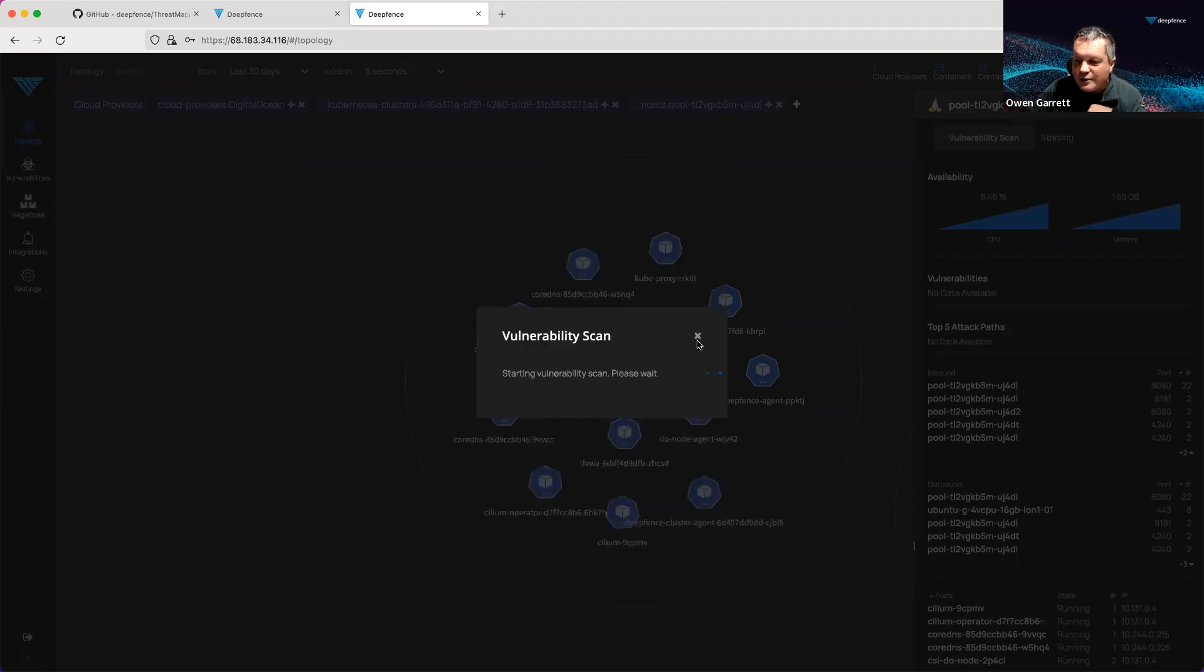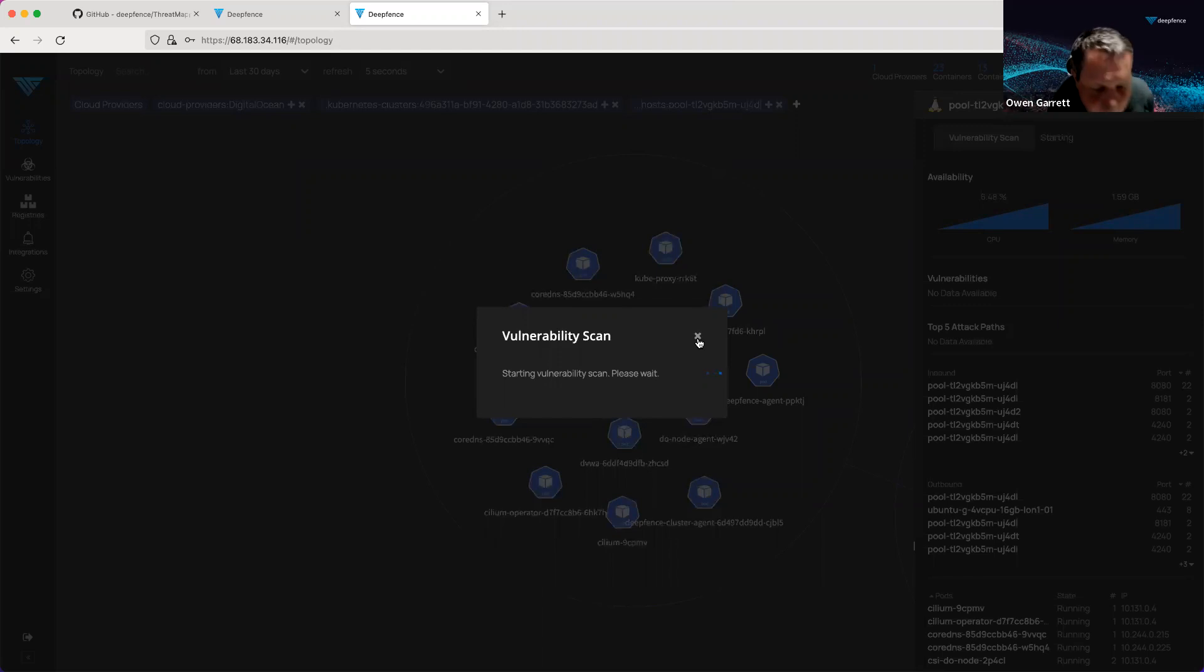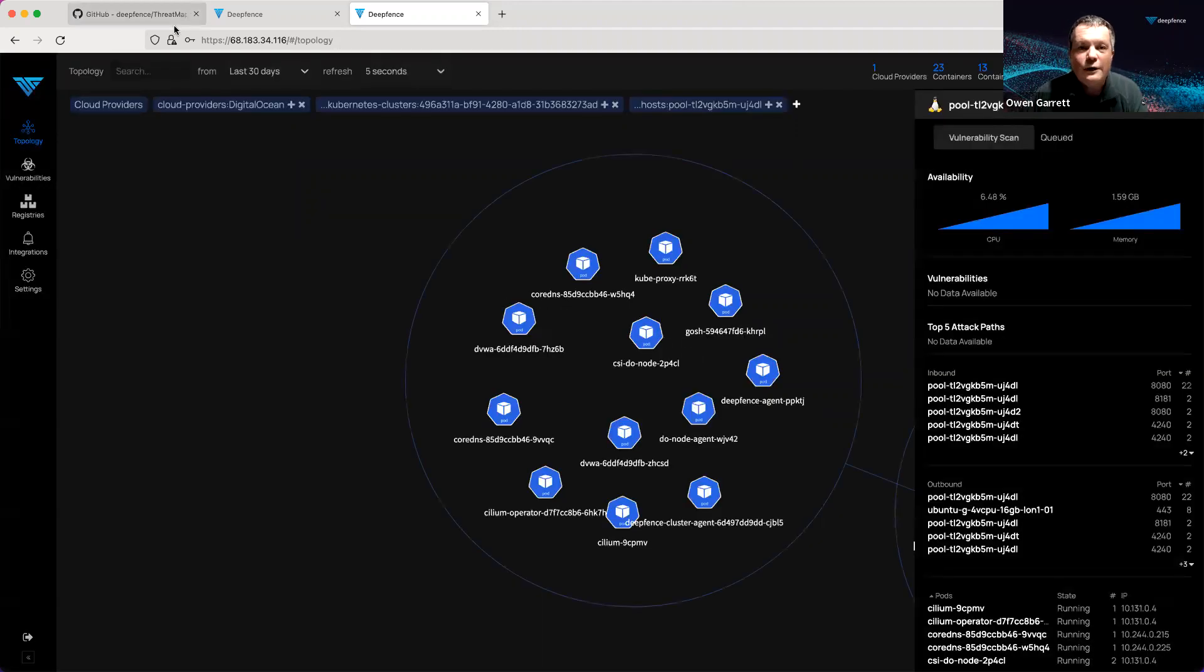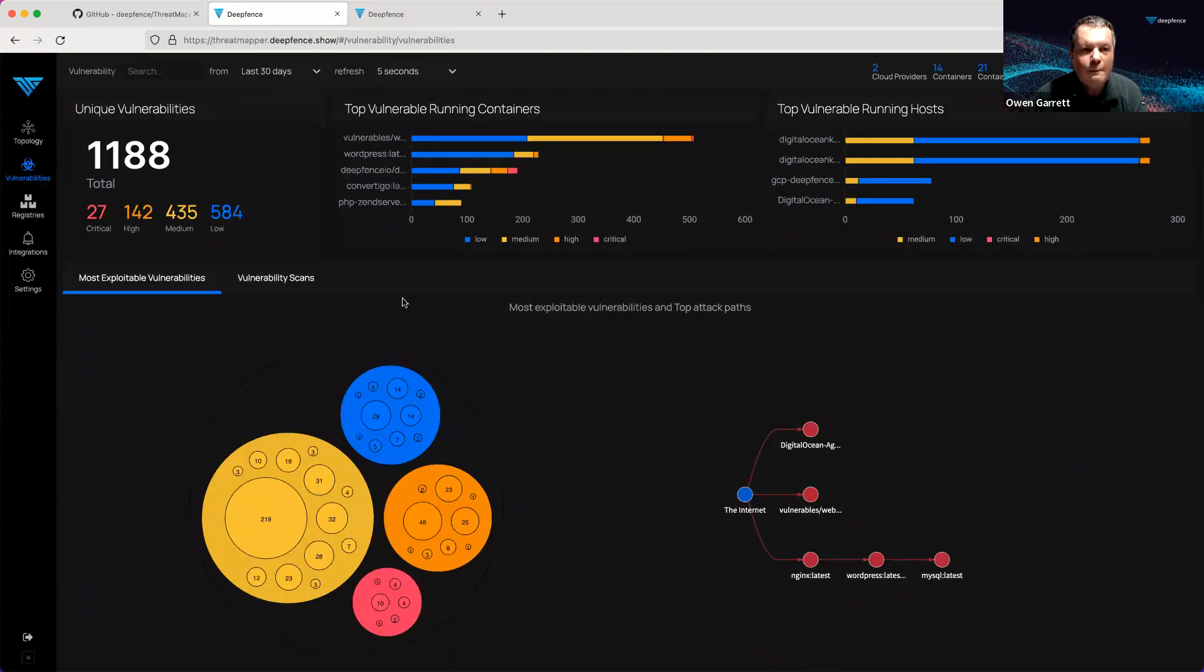This vulnerability scan takes time to complete. Really, you should wait until ThreatMapper has reported that it's downloaded the entire feeds. So, let's go and take a look at one that I've installed earlier.